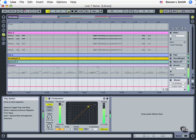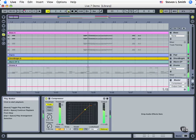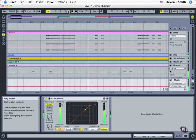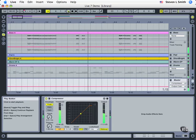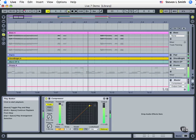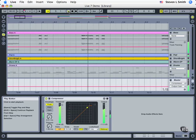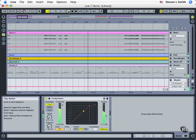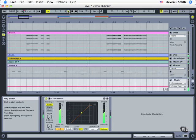Welcome to VTC's video training series for Ableton Live version 7. My name is Steven Smith, and we'll take a quick look now at some of the main features of Ableton Live.